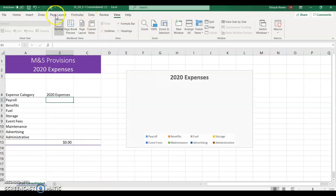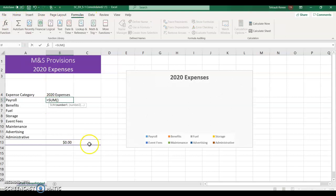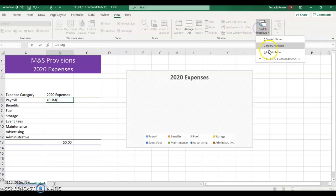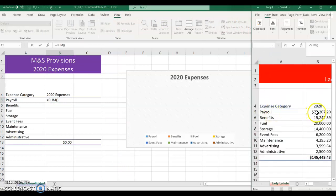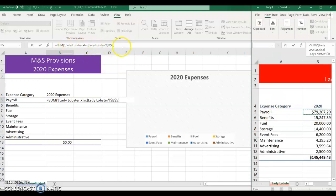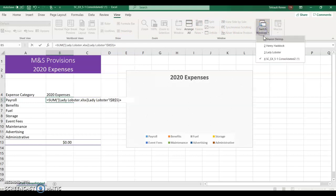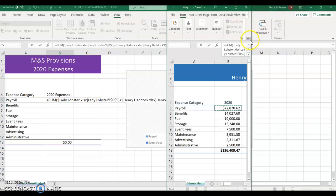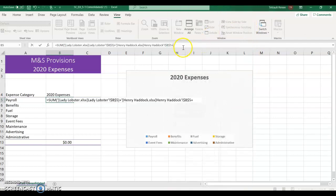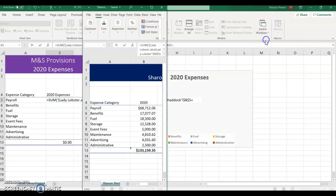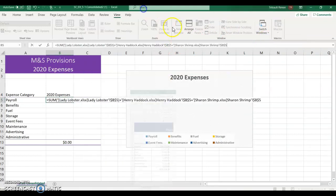Click Formulas, choose AutoSum, and then open Lady Lobster by clicking View, going to Switch Windows, and choosing Lady Lobster. Click the first amount, B5, for payroll. You'll notice in the formula that it has the workbook, the worksheet, and the cell. Minimize, then in the formula bar press plus, go back to Switch Windows, choose Henry Haddock, again select B5, and minimize. Put the plus sign again, then switch to Sharon Shrimp, select B5, and minimize.